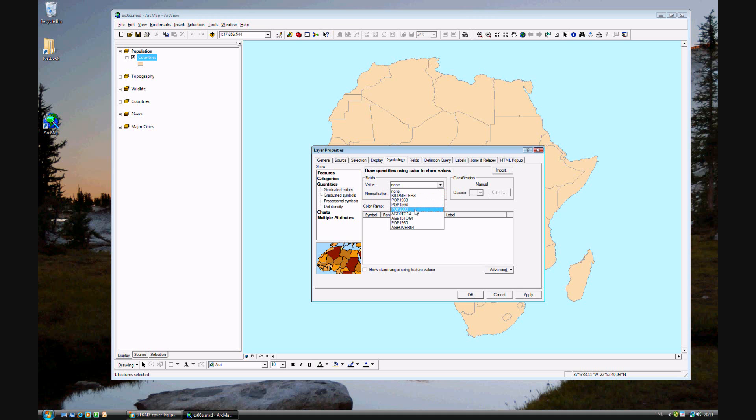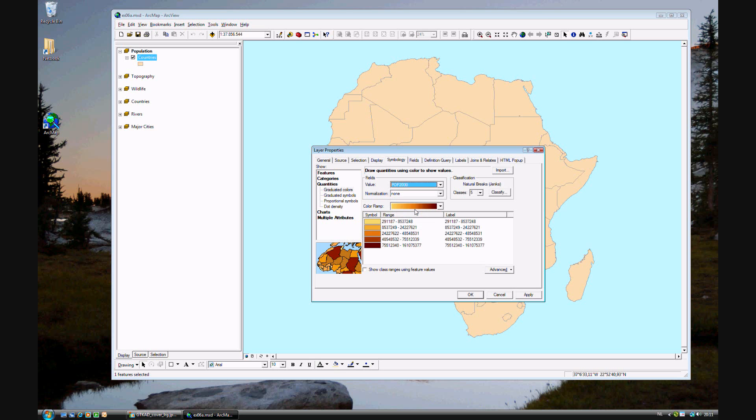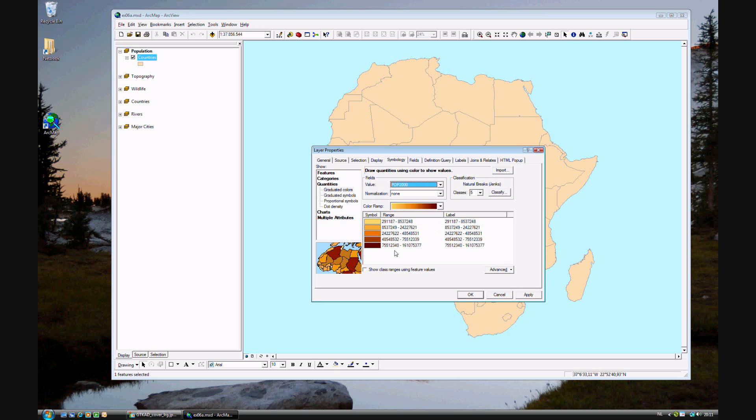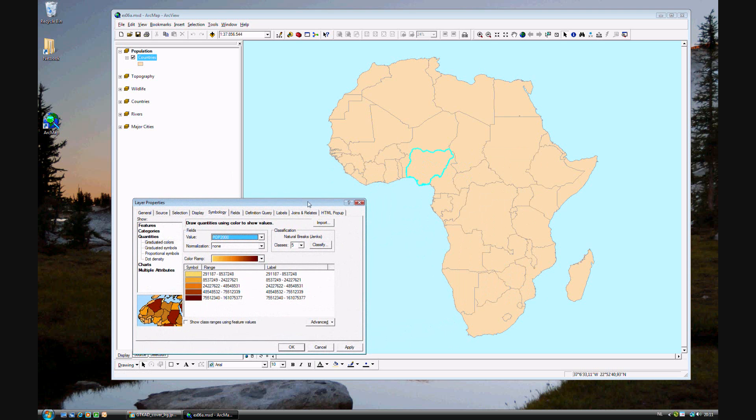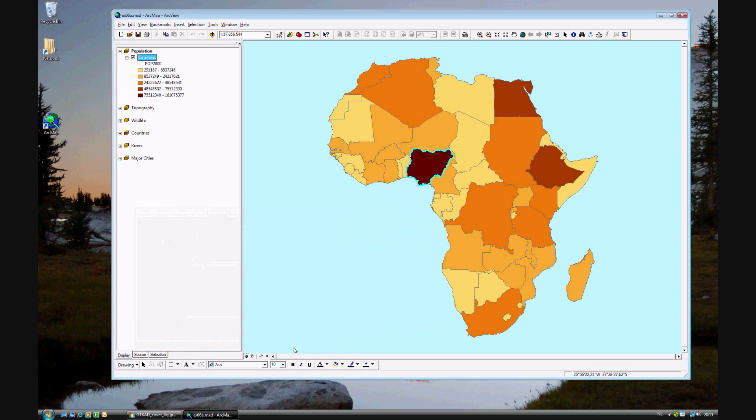We will choose to look at POP 2000. That's the census data for African nations in the year 2000. Go ahead and keep this as it is, the five classifications defined by natural breaks. We'll be playing with those later. These are divided by natural breaks in the data and it shows in these five categories automatically. Go ahead and click OK.